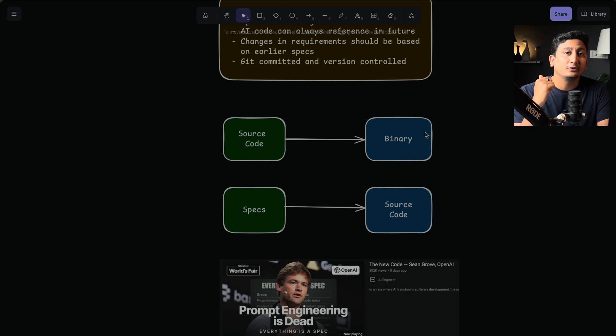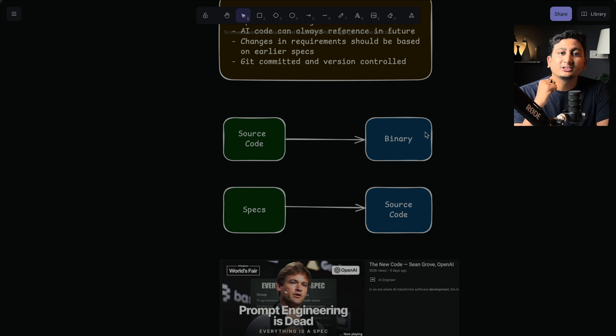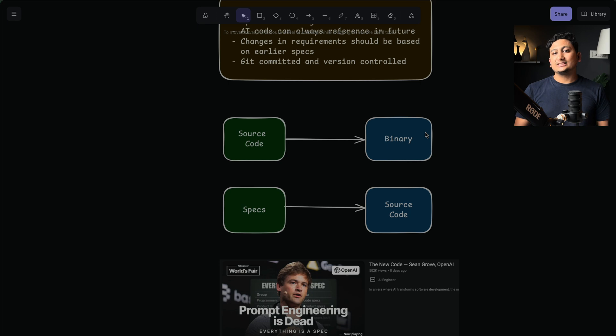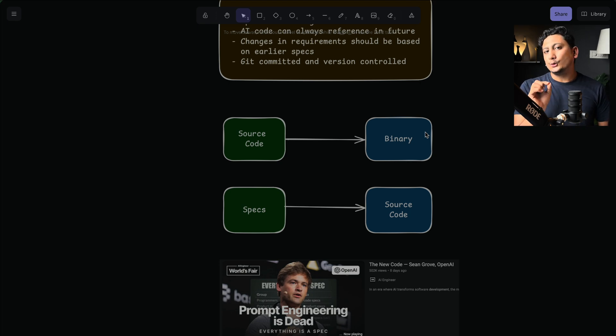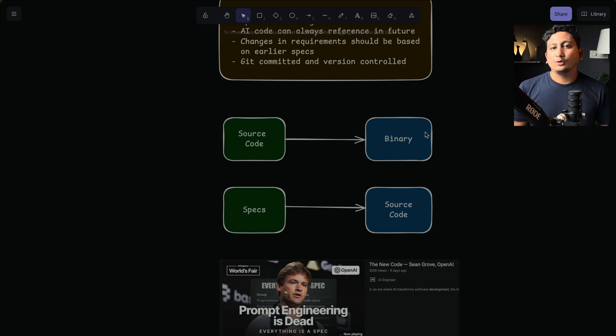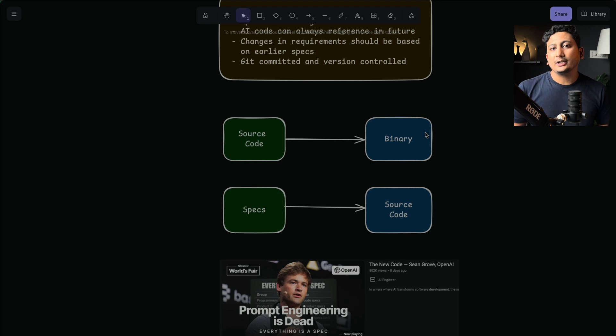Watch this video afterwards that I have linked down in the description and make sure you understand what spec-driven development is. Once you know that, then you will like Kiro for its simplicity and why Kiro shines.